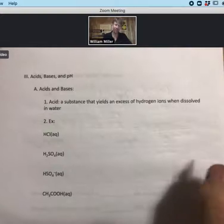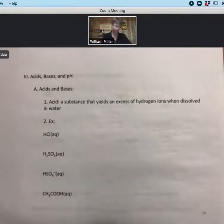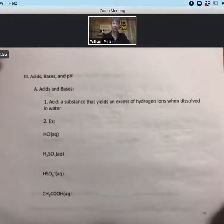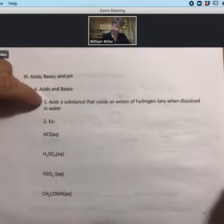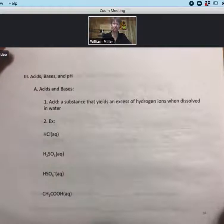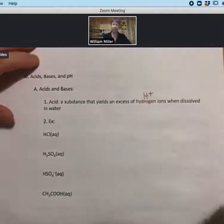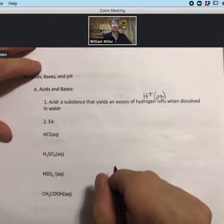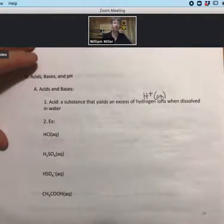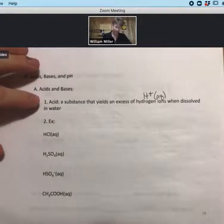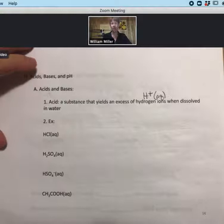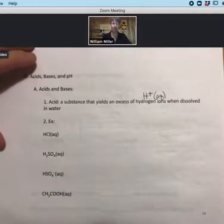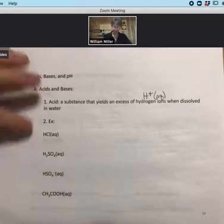Now let's talk about acids, bases, and pH. We'll start by talking about acids and bases. Coffee, incidentally, is an acidic solution that has weak acids in it. One definition of an acid is a substance that yields an excess of hydrogen ions, H+. When dissolved in water, those are H+ aqueous. Everything we'll talk about for acids and bases will be in water — water is the solvent. As you get to more advanced classes in chemistry, you will see increasingly broad definitions of acids and bases.